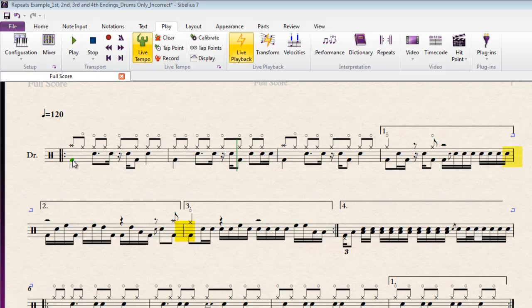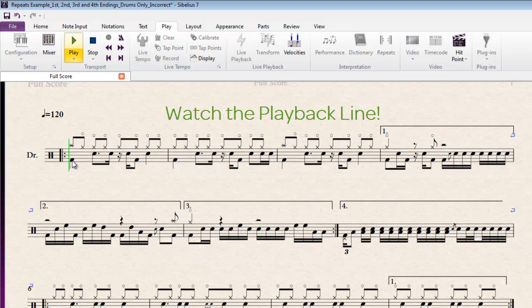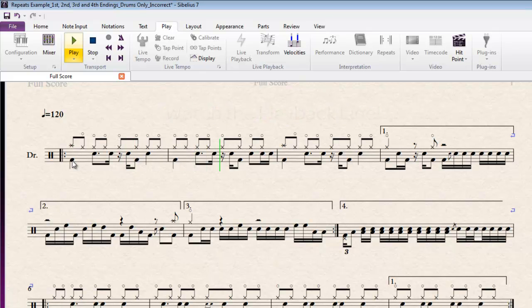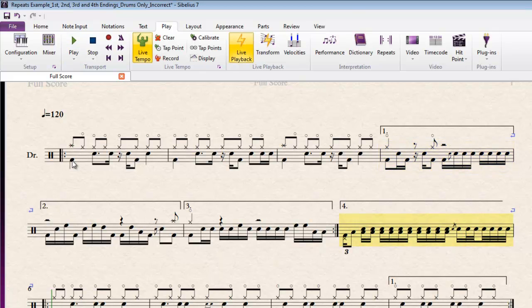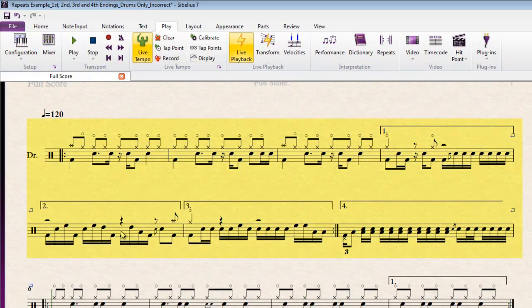So I'll just play it through and you'll see the symptoms in action. So definitely not the way we'd expect this section to play back.